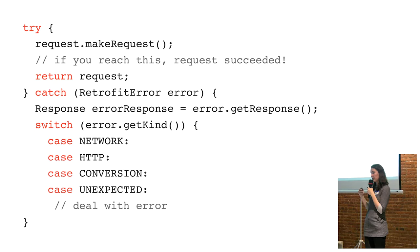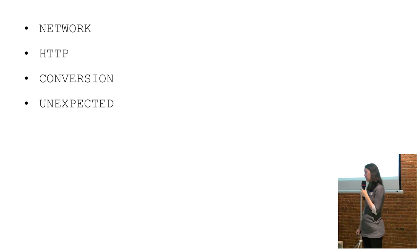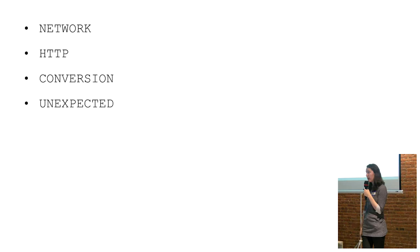And then you could figure out what type of error it was using a case statement. There were four types of errors that would come back. A network error meant something went wrong—SSL was messed up for some reason or the device was offline.